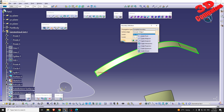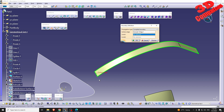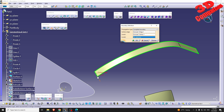We can also define a limit — for example, I can right-click and create a point, or I can select an existing point.